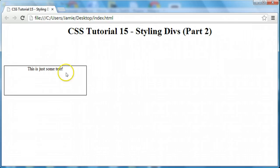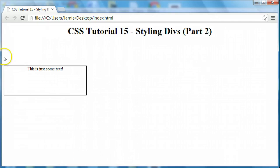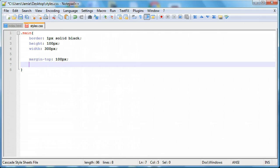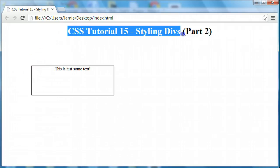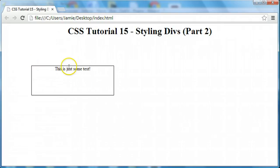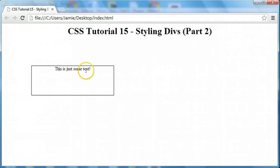We can also put a margin between the side of the web page and the side of the div on the left. So we can say margin-left and give it 100 pixels as well. And if we save that and refresh, notice that now we have 100 pixels of space between the side of the web page and the left side of the div, and 100 pixels of space between the top and the edge of the div. If this text wasn't here, the 100 pixels of space would be between the top of the web page and the div itself.